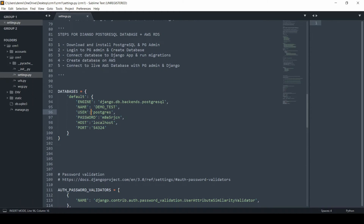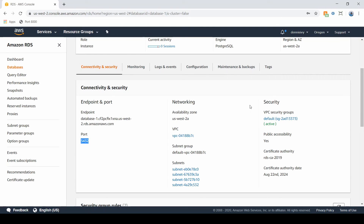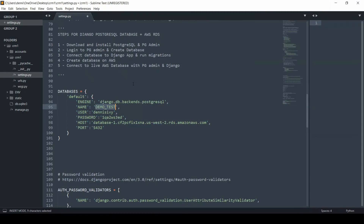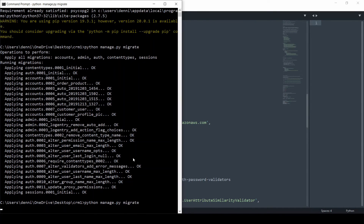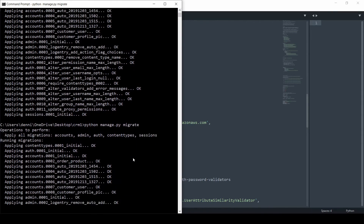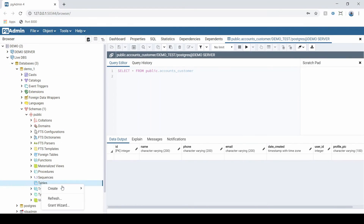Let's update the Django settings. The host is going to be that URL endpoint, the port number is 5432, and provide the new password and username. The database name is 'demo_one' — I confirmed that in PGAdmin. Save the settings and run Python manage.py migrate again. This should create all those tables on the AWS database. If I open PGAdmin and refresh, we should see our new tables there.